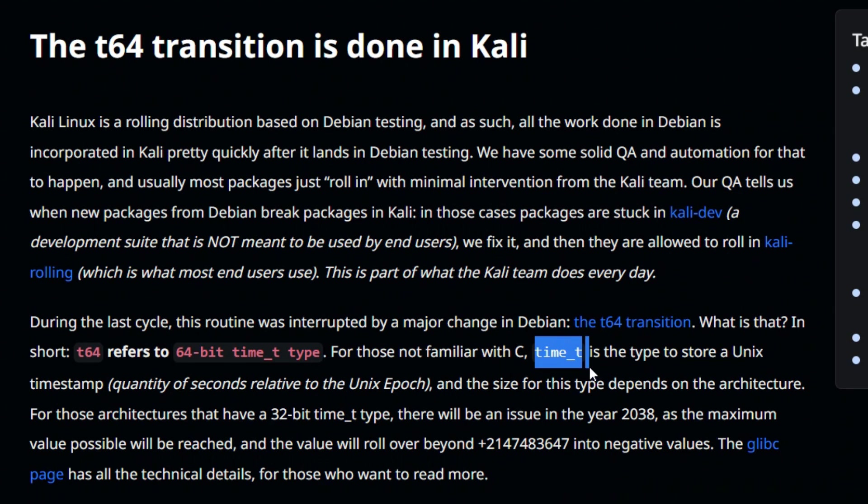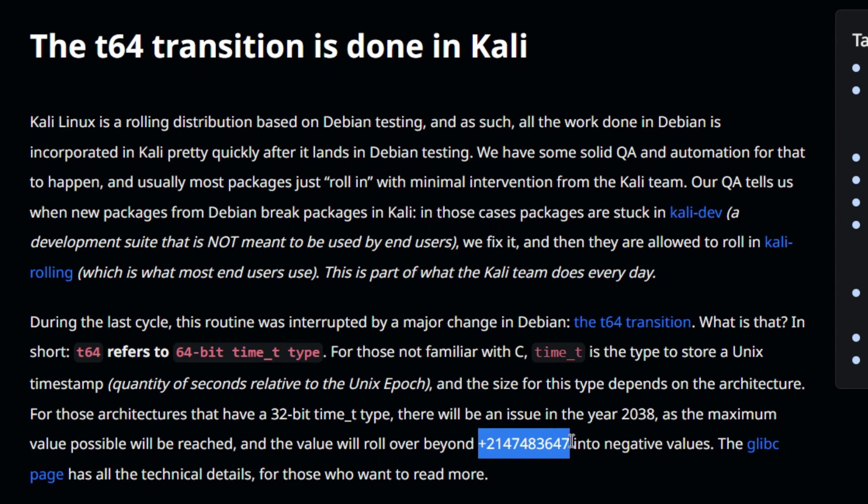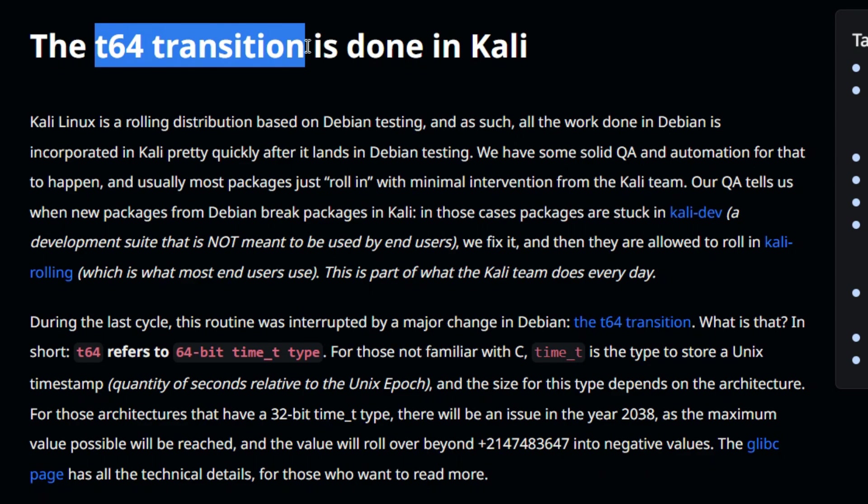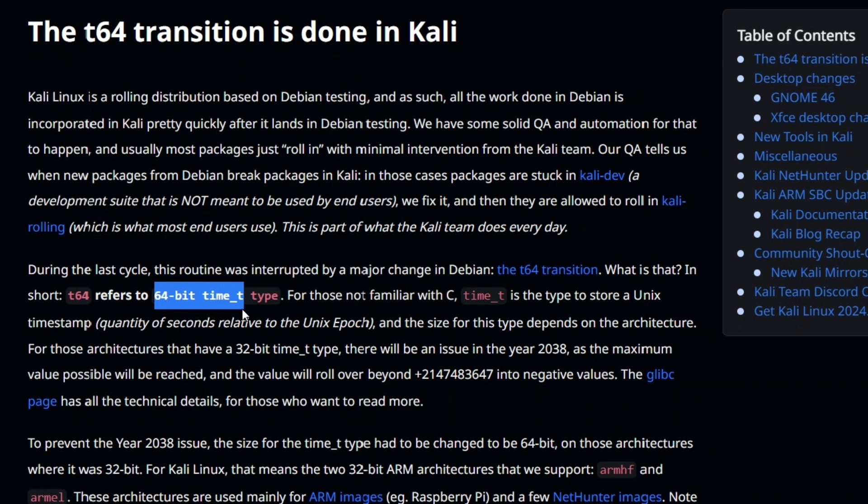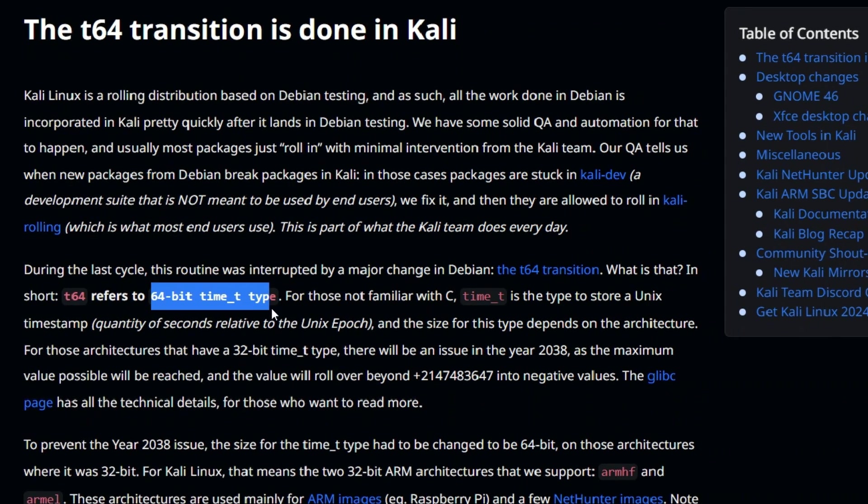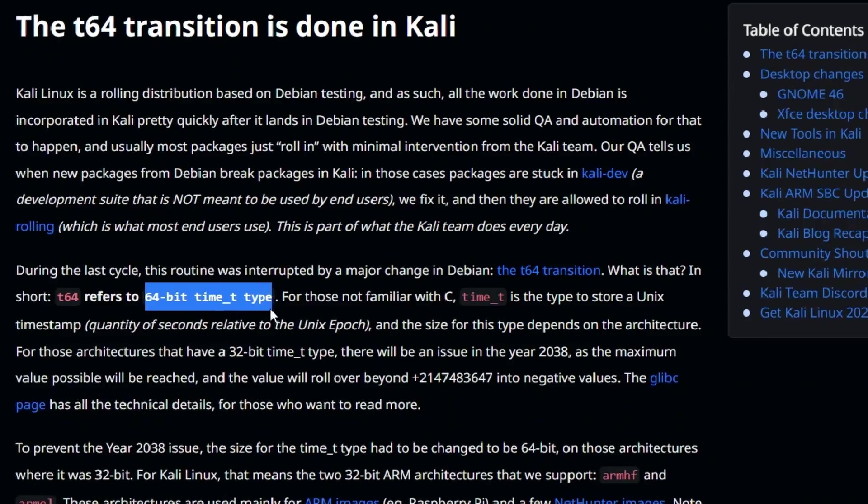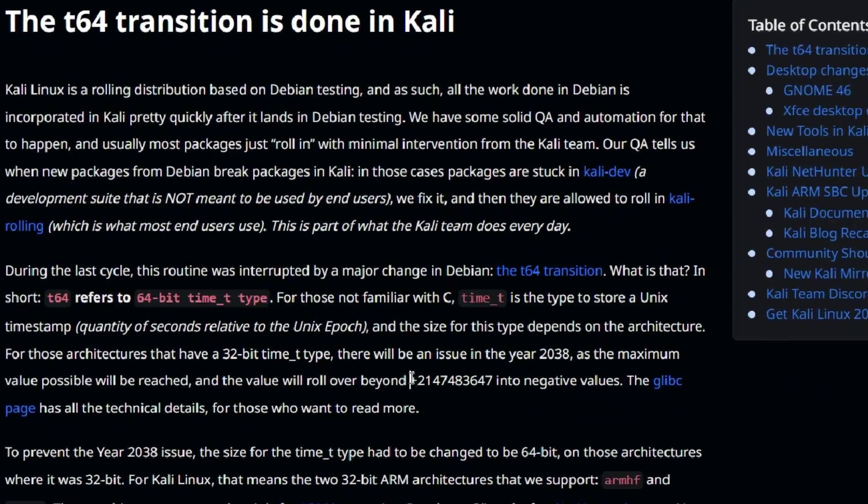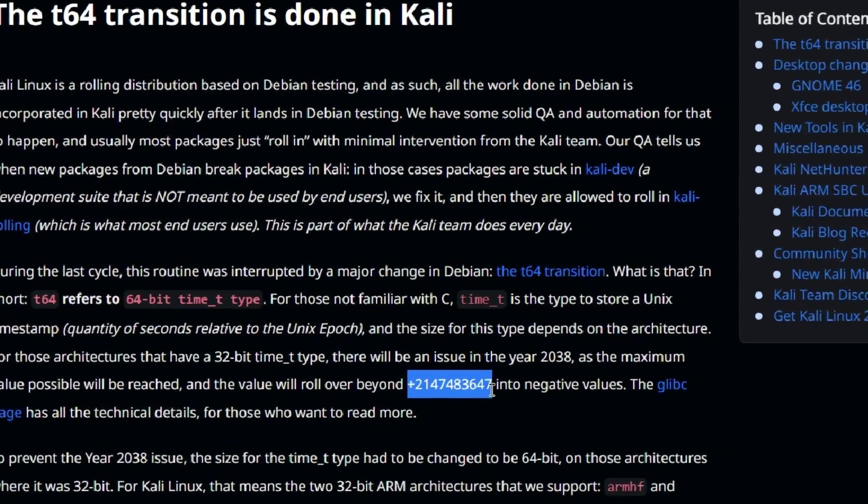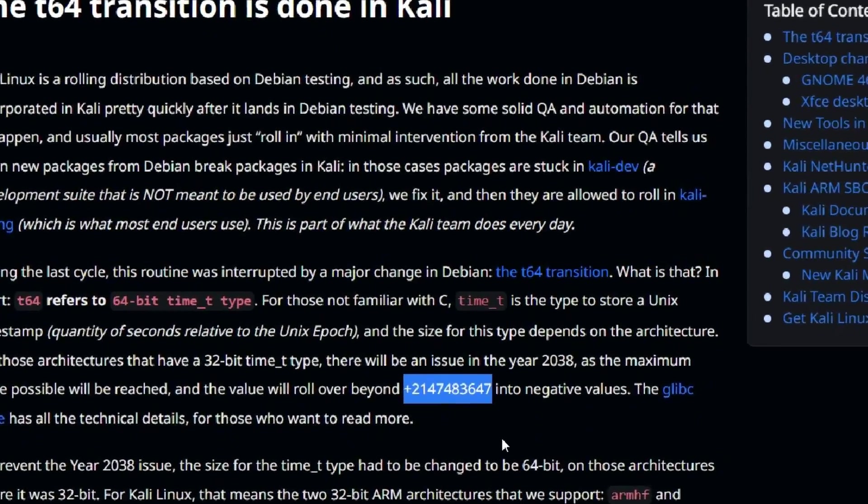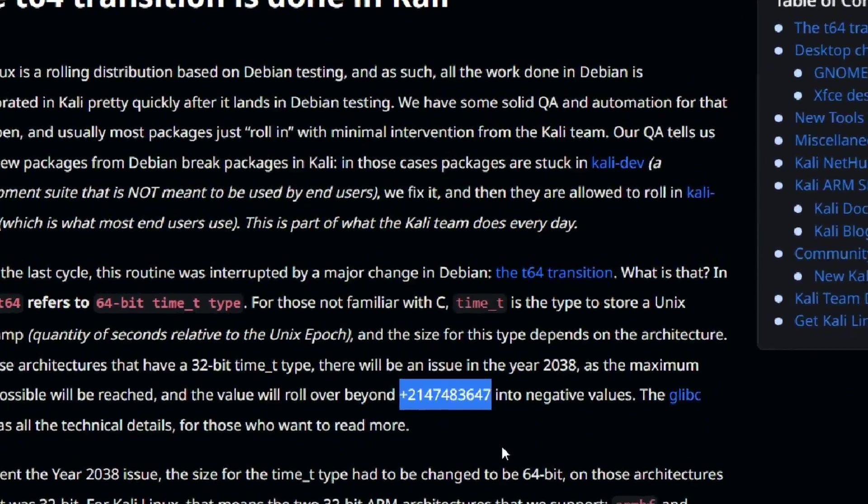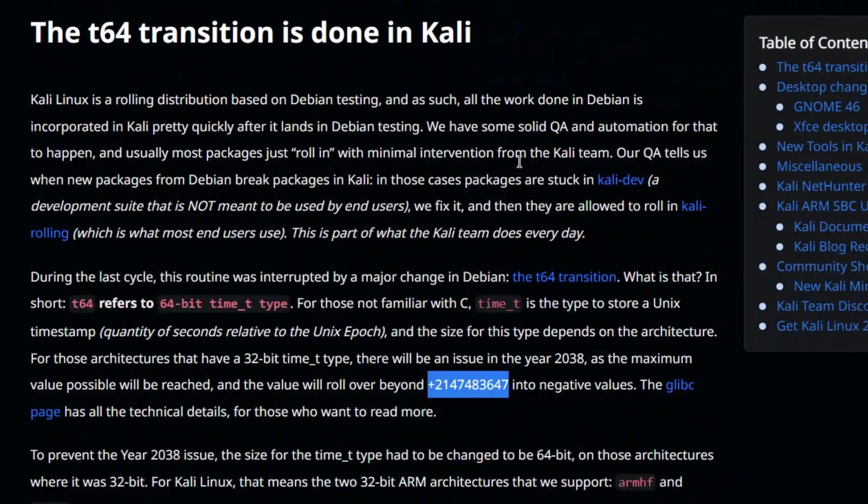But when we reach the year 2038 January 19 the timestamp will reach the possible highest value and then turn to negative value. So with the t64 transition we will make the time t 64-bit which will increase this value much longer so that we can avoid this problem. So this is the first major update.